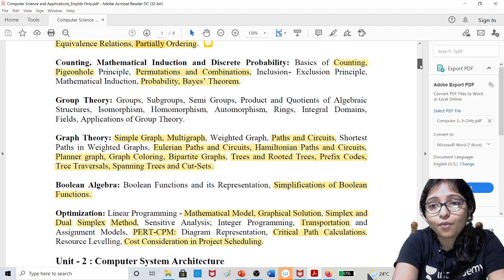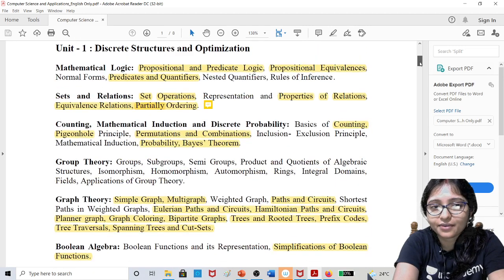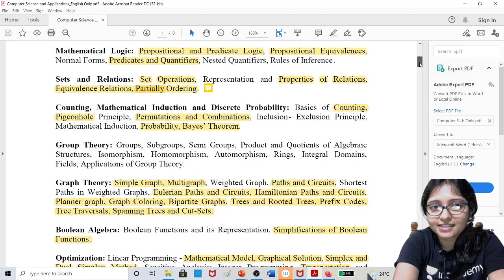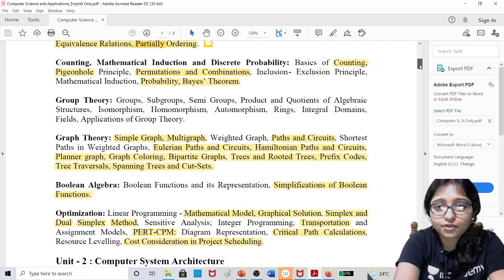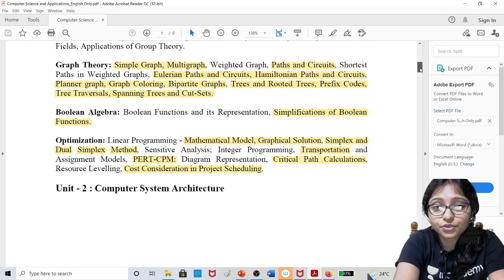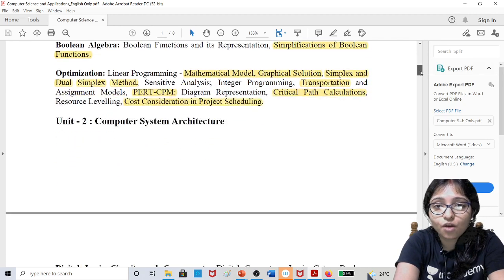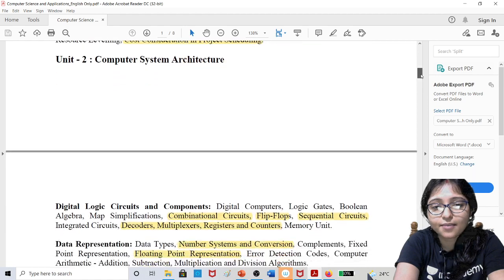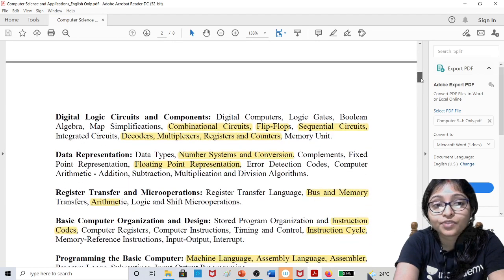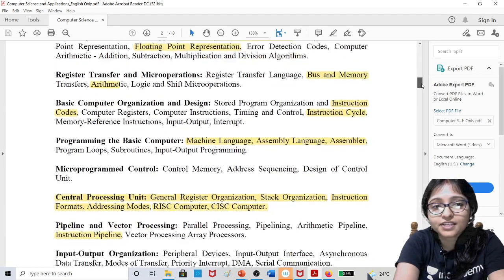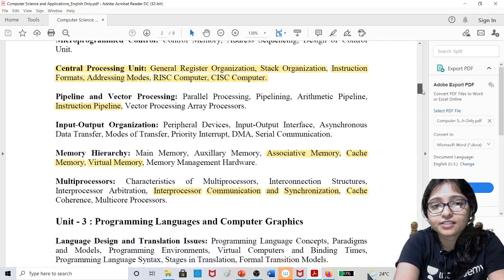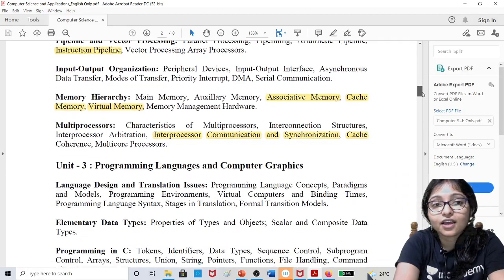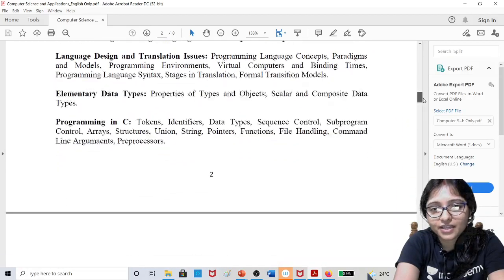Here you can see set theory, proportional logic, counting, probability, graph theory, boolean algebra, optimization, digital logic, data representation, and computer organization. You can see some highlighted areas here, and all the highlighted areas.